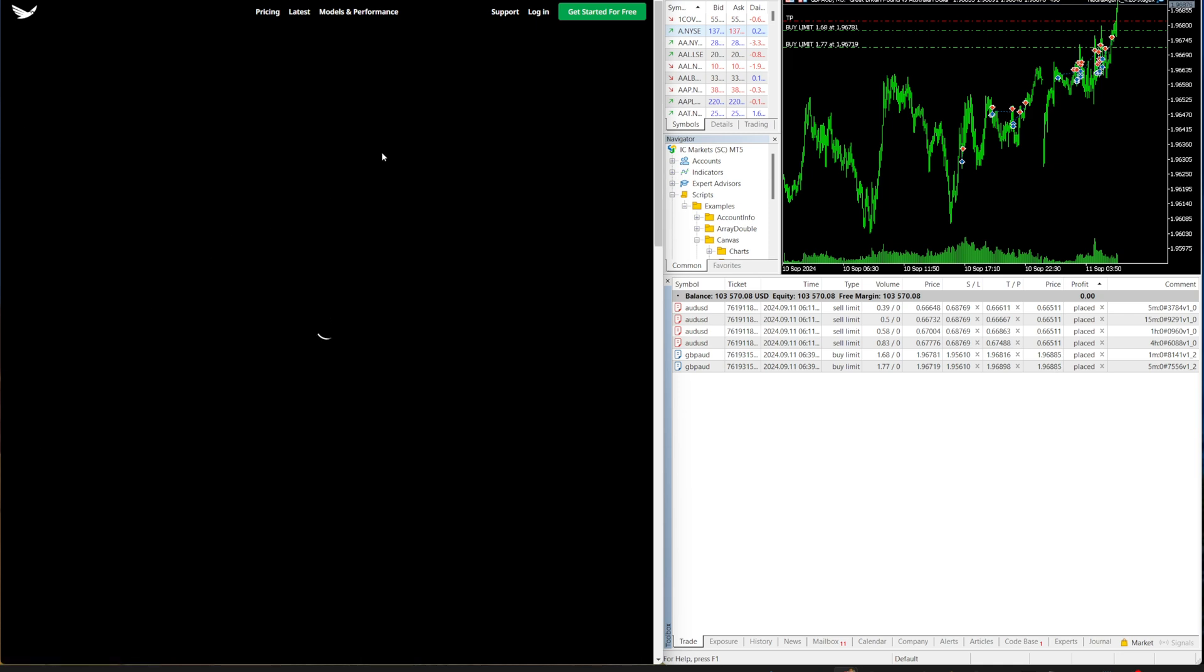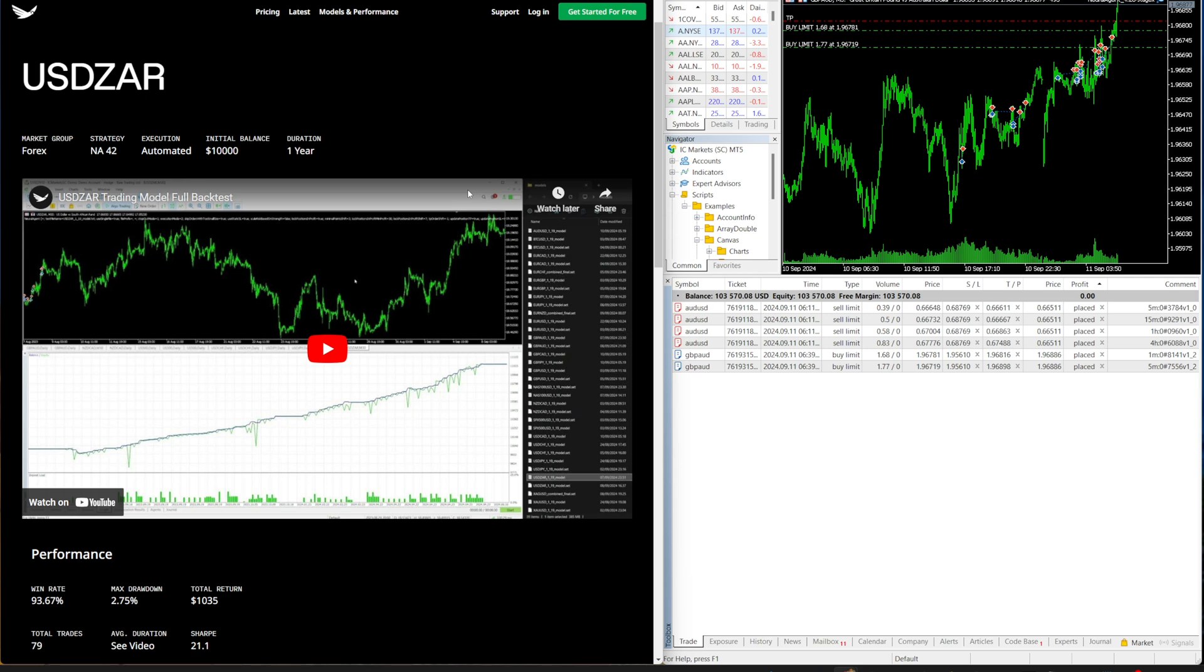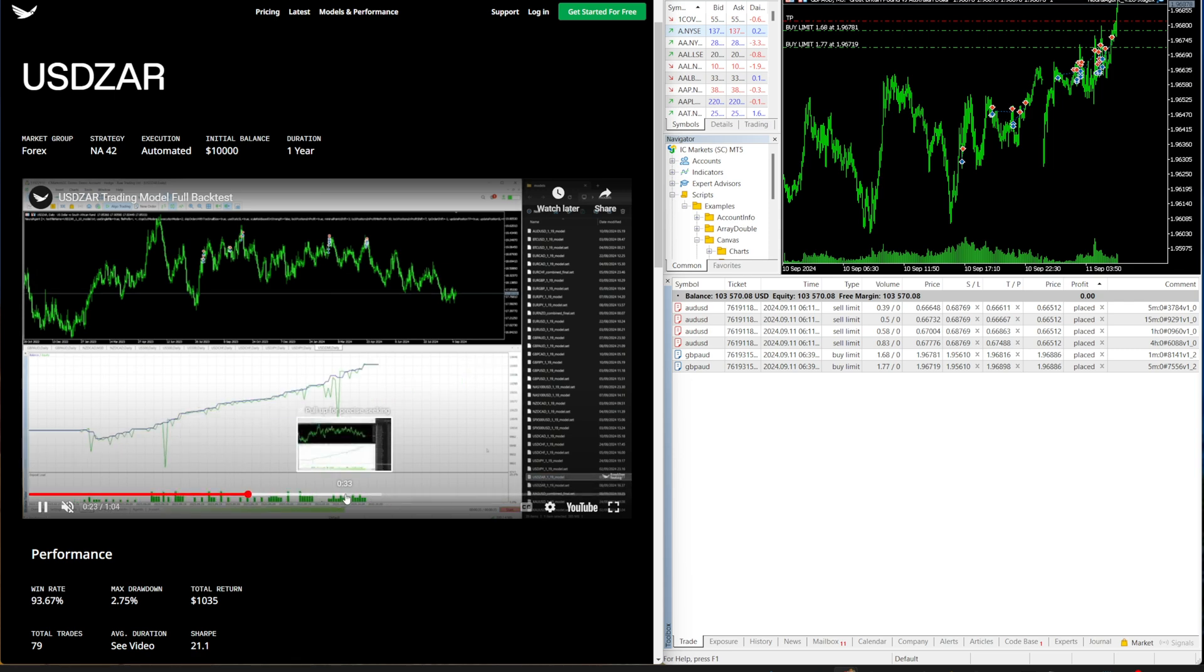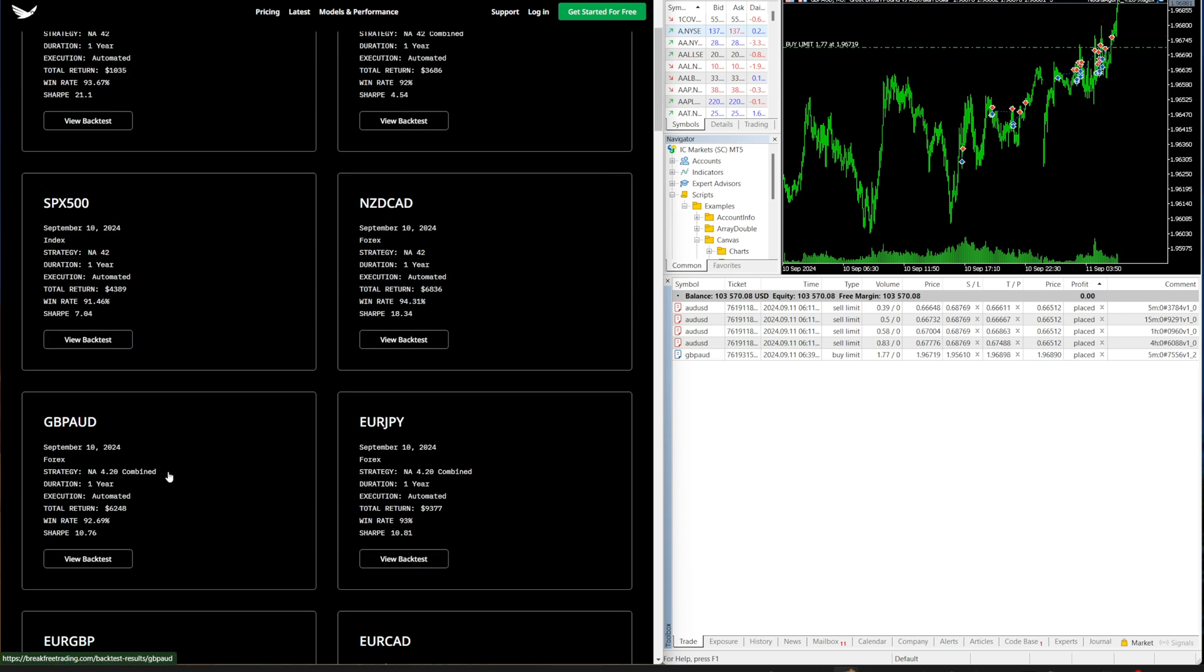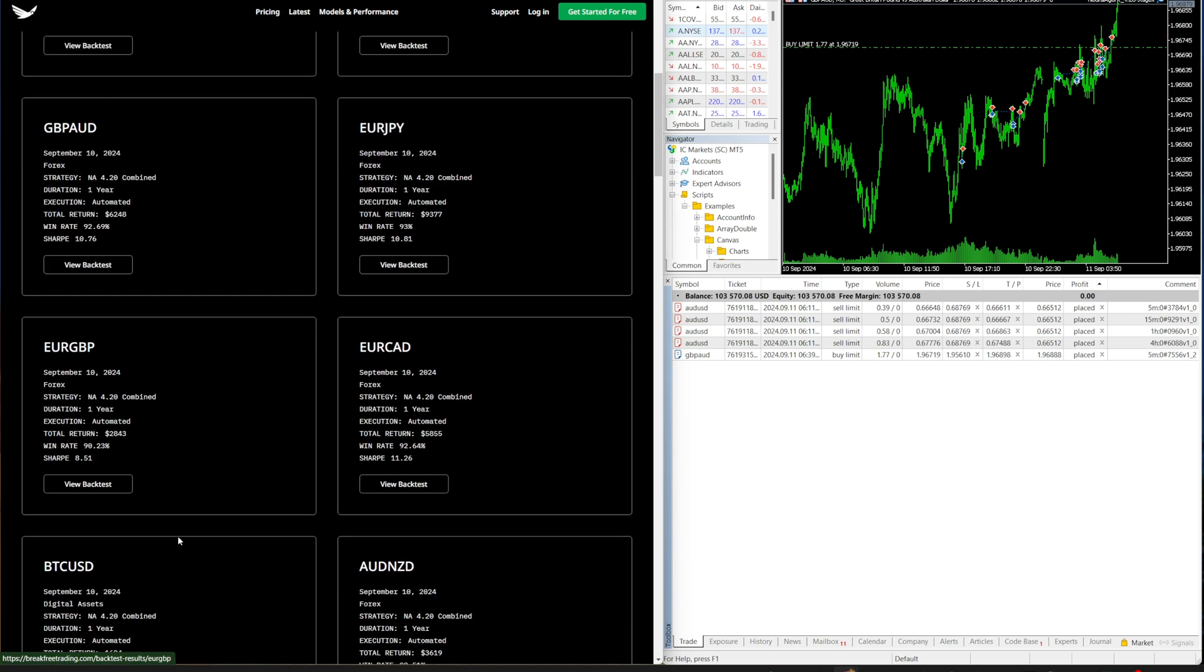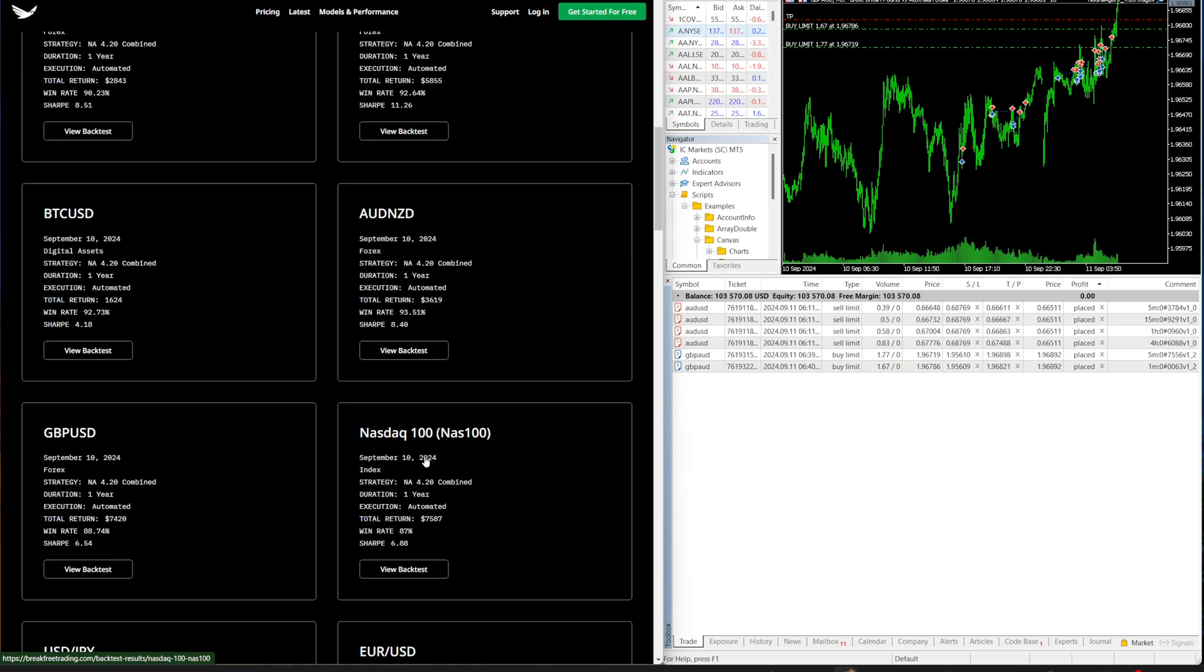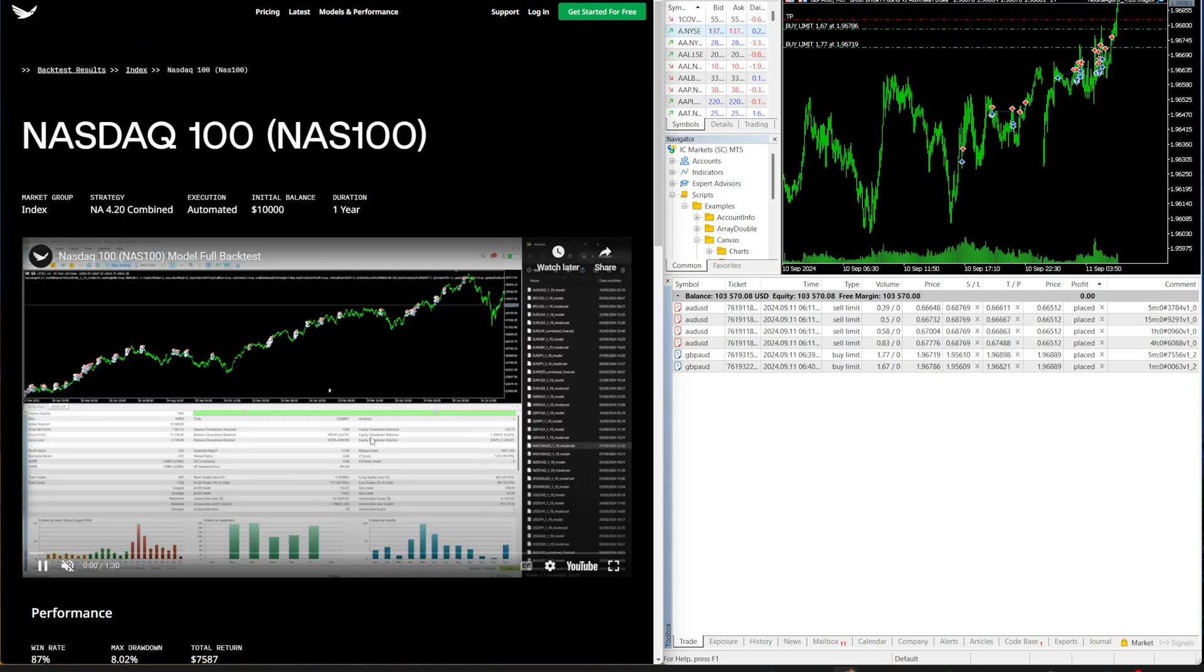So on our website, we've updated all the models with our performance data. You can go see the backtest here, you can see the live backtest, some of them have the full backtest where you can see every single individual trade as well. So that's all here on the website or you can also find it on YouTube, it's all available. So no matter what you really want to see, you can see for yourself how it's supposed to work here.